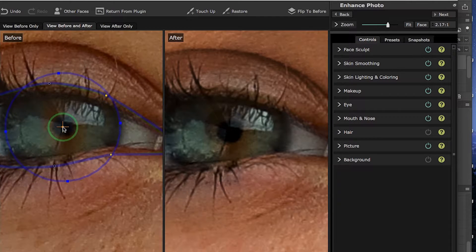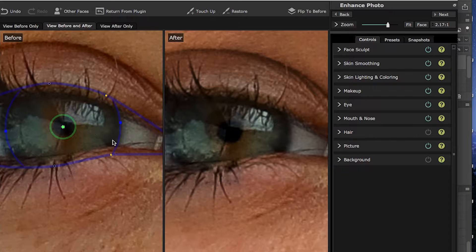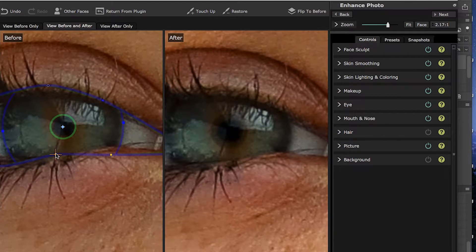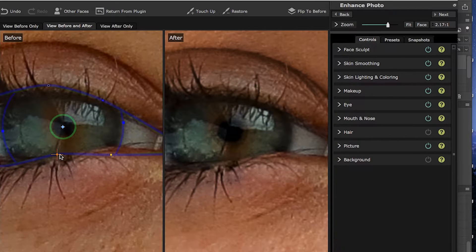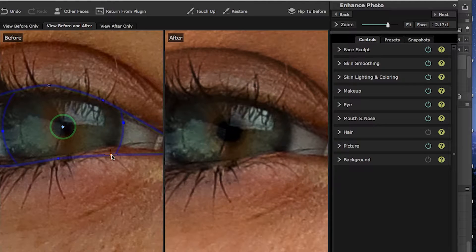You can resize the circles by clicking on them and dragging. Once you get the control points set, the power of the software is amazing — but you will need to spend some time getting the control points in the right places so that it is applying the right algorithms to the right parts of the eye. We'll do the same for the right eye.